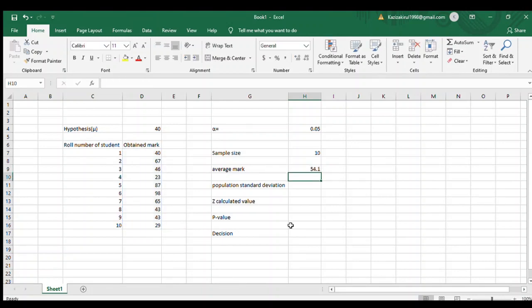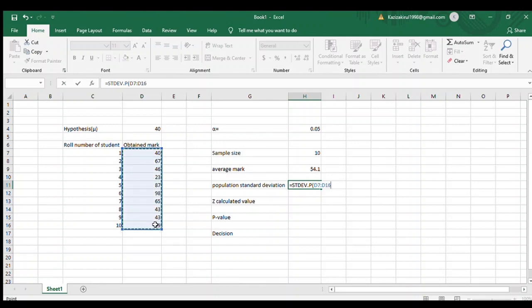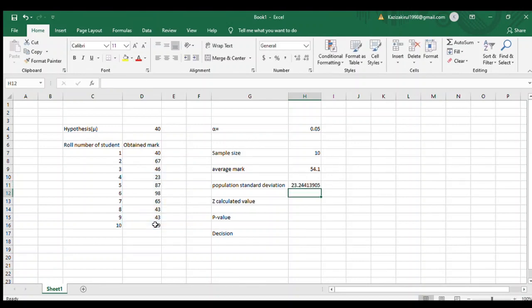Next is population standard deviation. To calculate this, we use the formula STDEV.P and drag the obtained mark column.